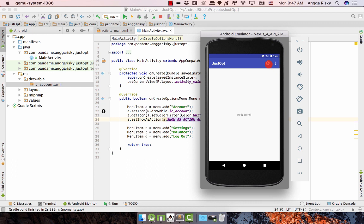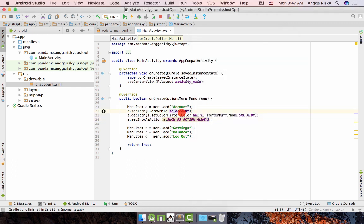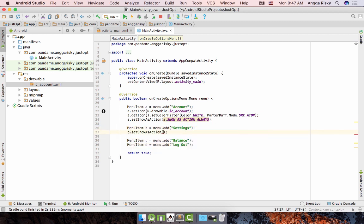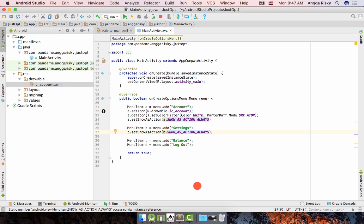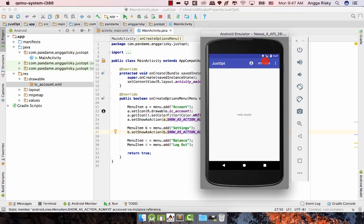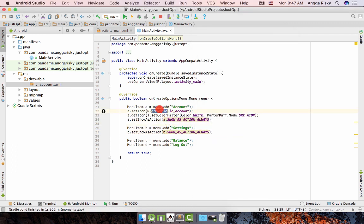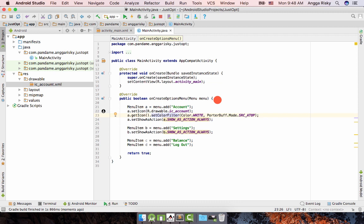Now we run the app again. The three-dot menu no longer shows 'account' because we moved it to the front side — it now shows as an icon on the toolbar. You can also move 'settings' to the front side the same way. However, for the B item you'd also need to set an icon first. That covers option one.